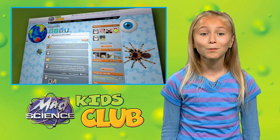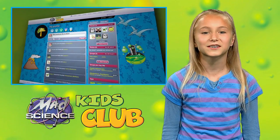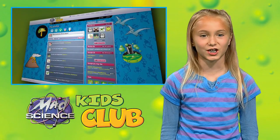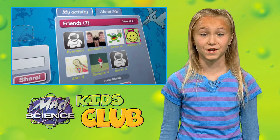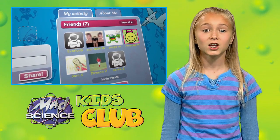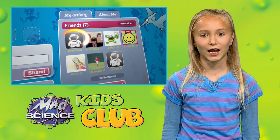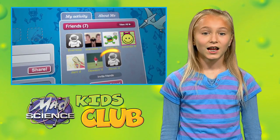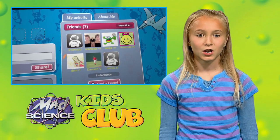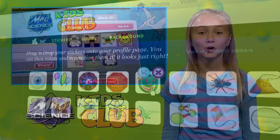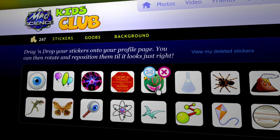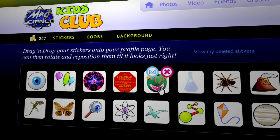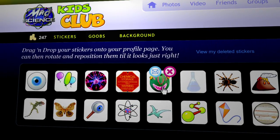Coolest part? All your friends will be able to see your creation. To check out what your friends have done to their pages, just click on their avatars. Here's a little tip — you can also make your own stickers and themes.